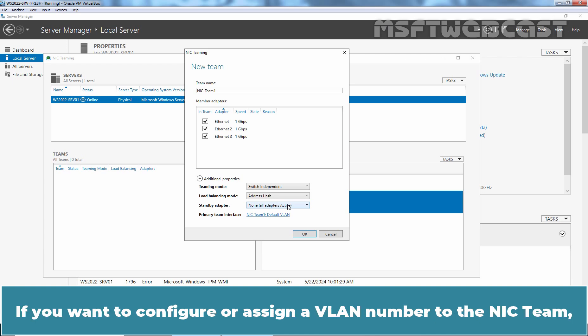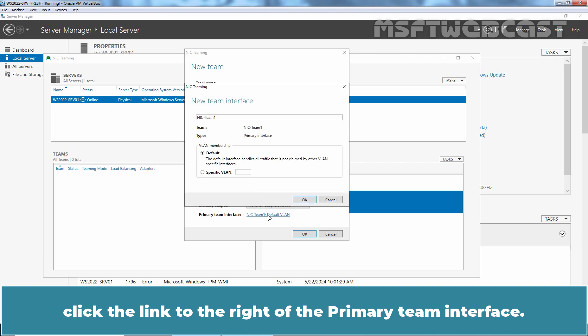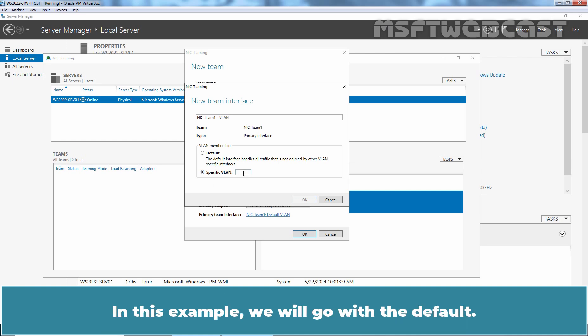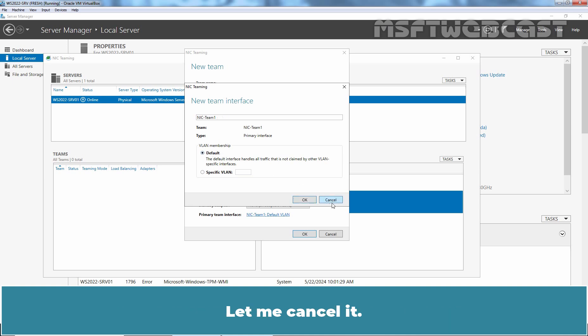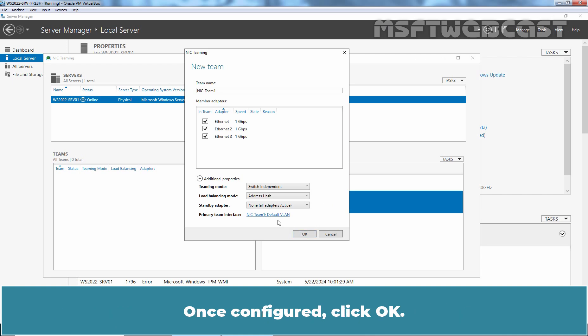If you want to configure or assign a VLAN number to the NIC team, click the link to the right of the primary team interface. To configure VLAN membership, select specific VLAN and specify the VLAN ID. In this example, we will go with the default. Let me cancel it. So for our NIC team, we are going to use the default to VLAN.